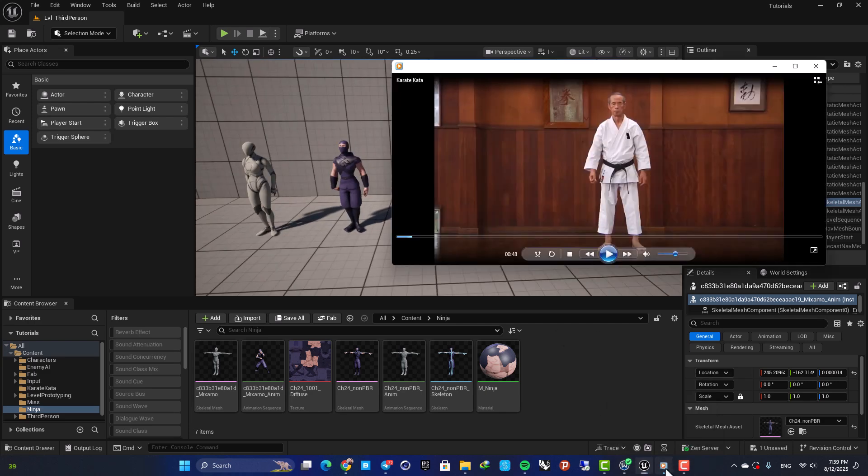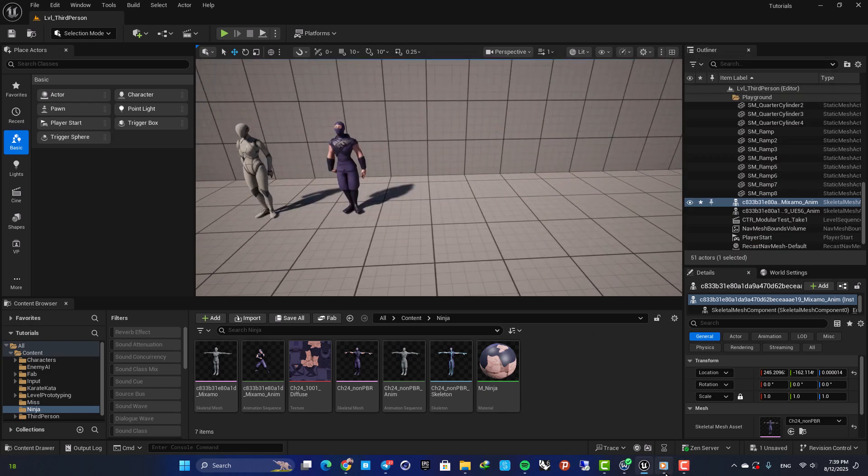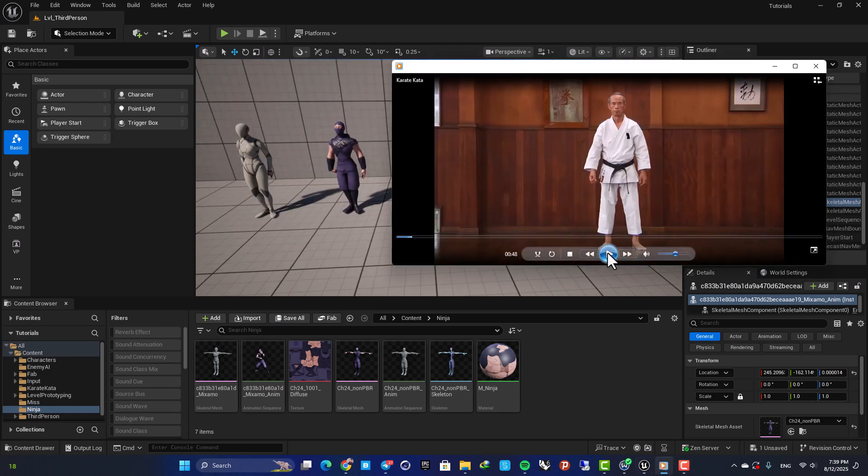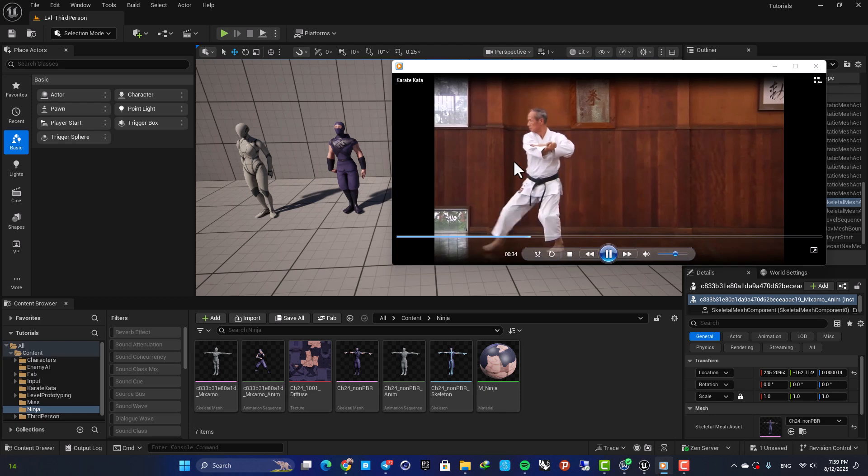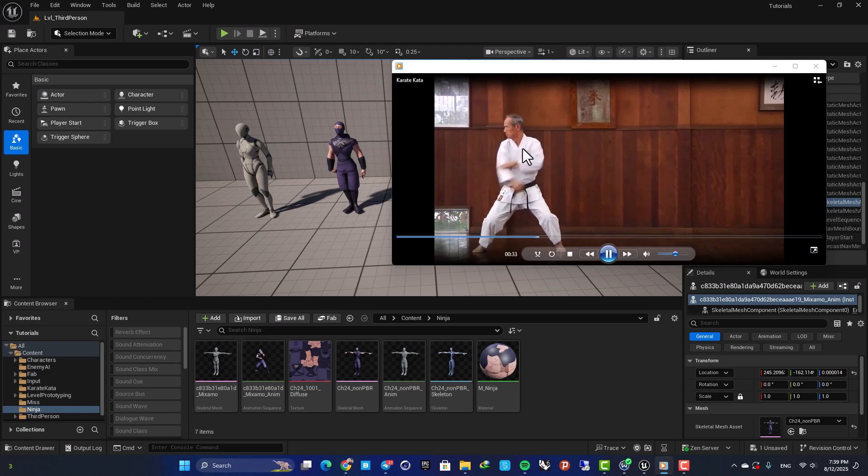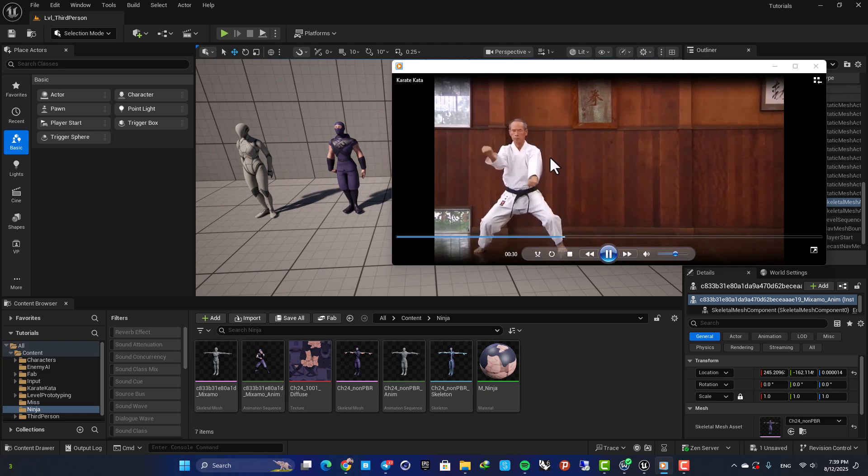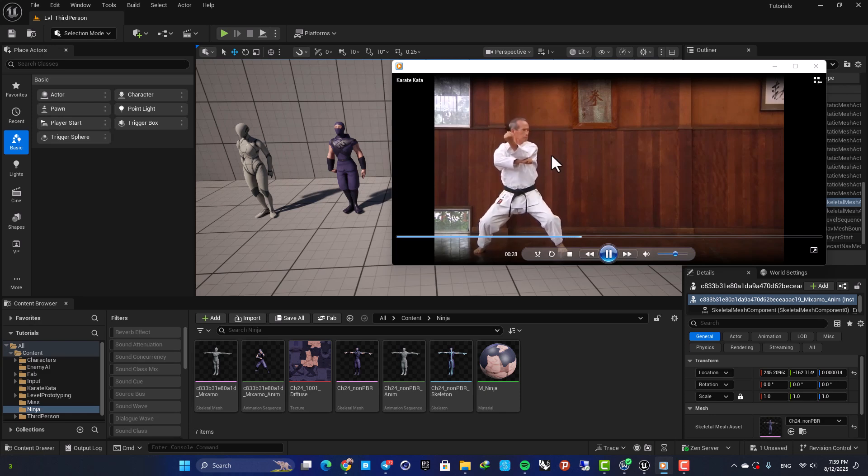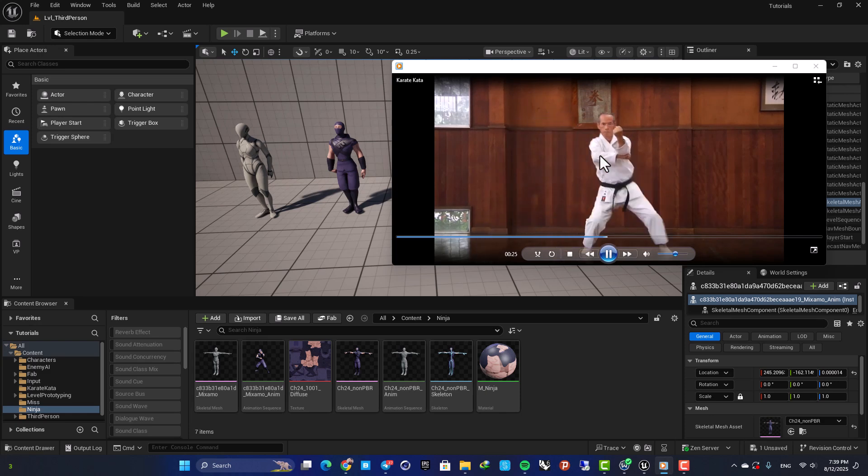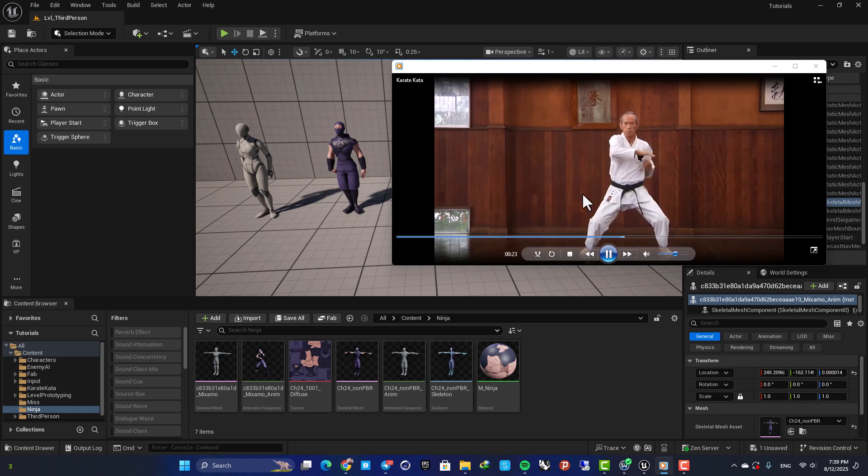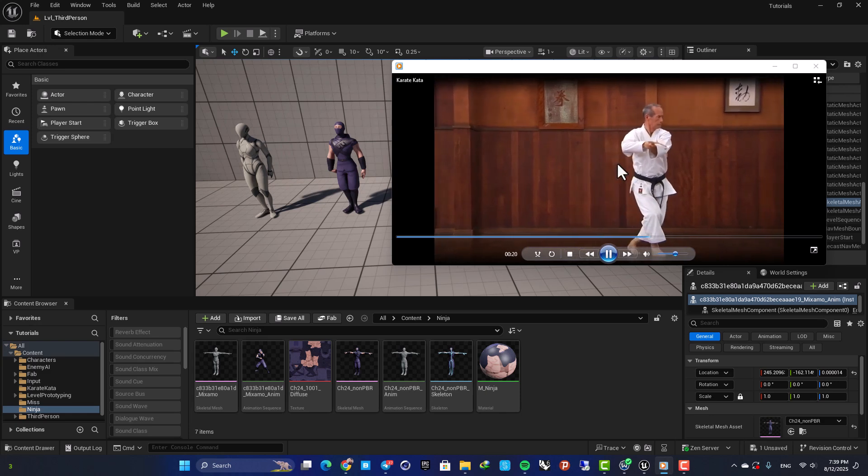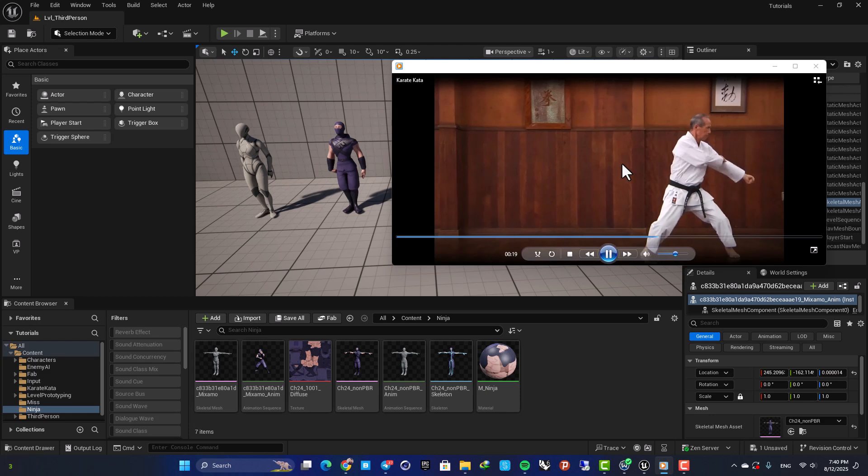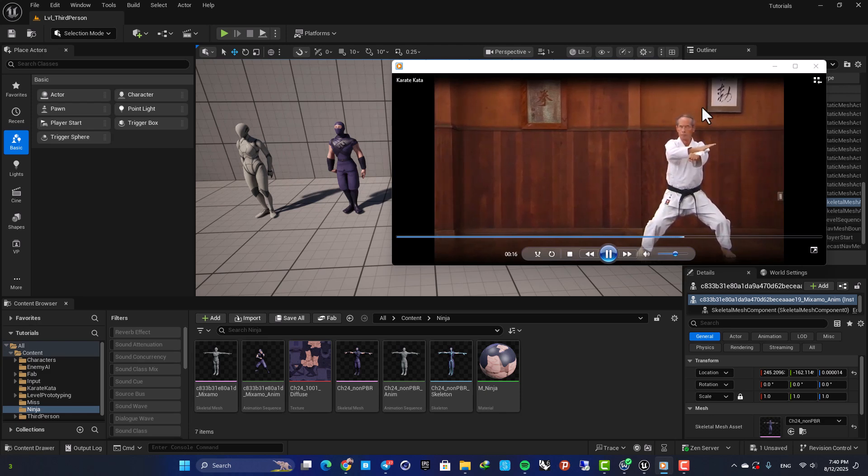Here as you can see I have this video that I downloaded online, and as you can see it's a karate cut up. I want to do a motion capture with this video. Of course you can use your videos from yourself as well, but since I was not able to do anything interesting for you, I decided to go with this cool guy here.